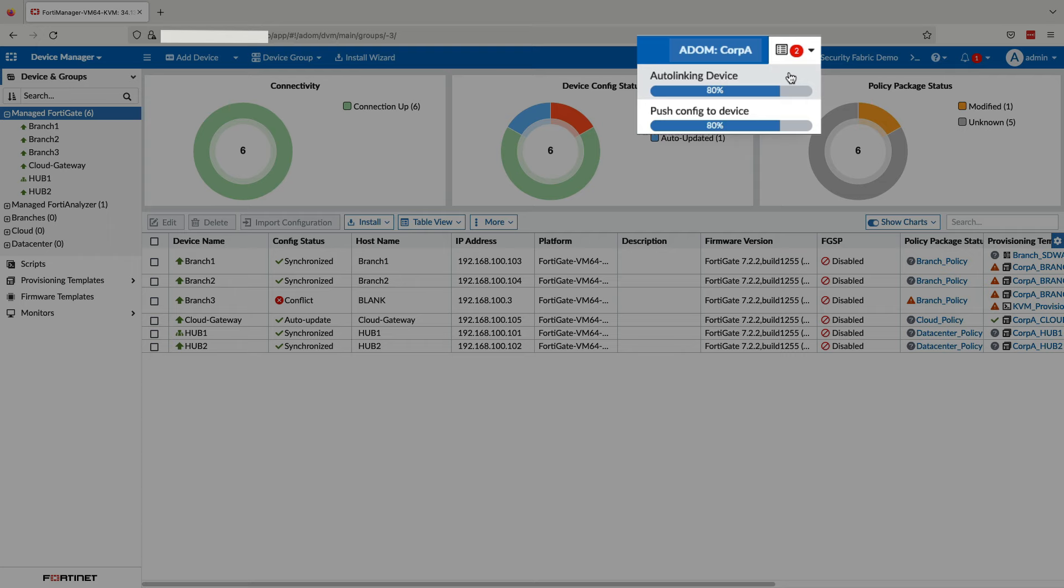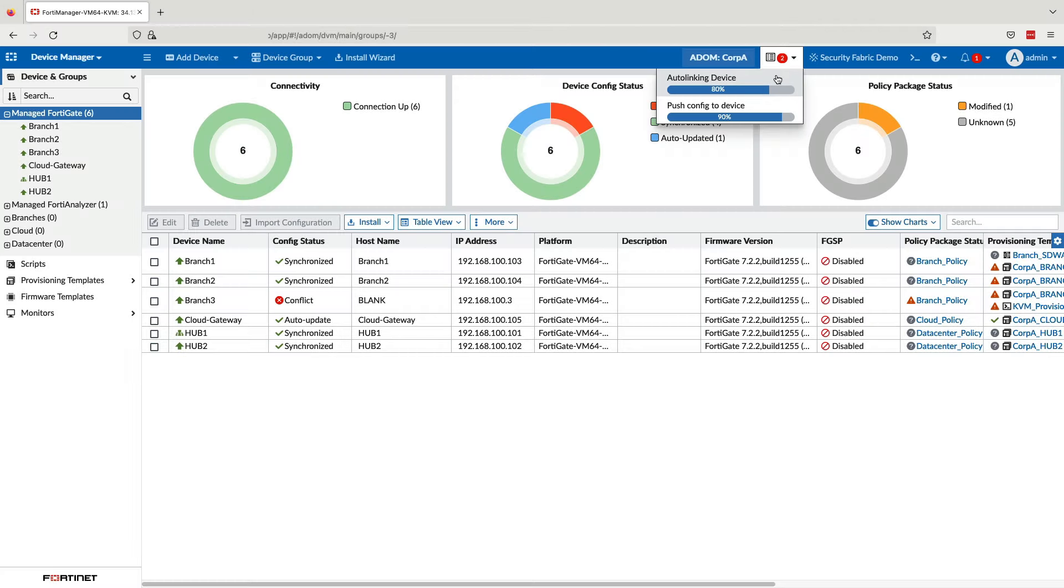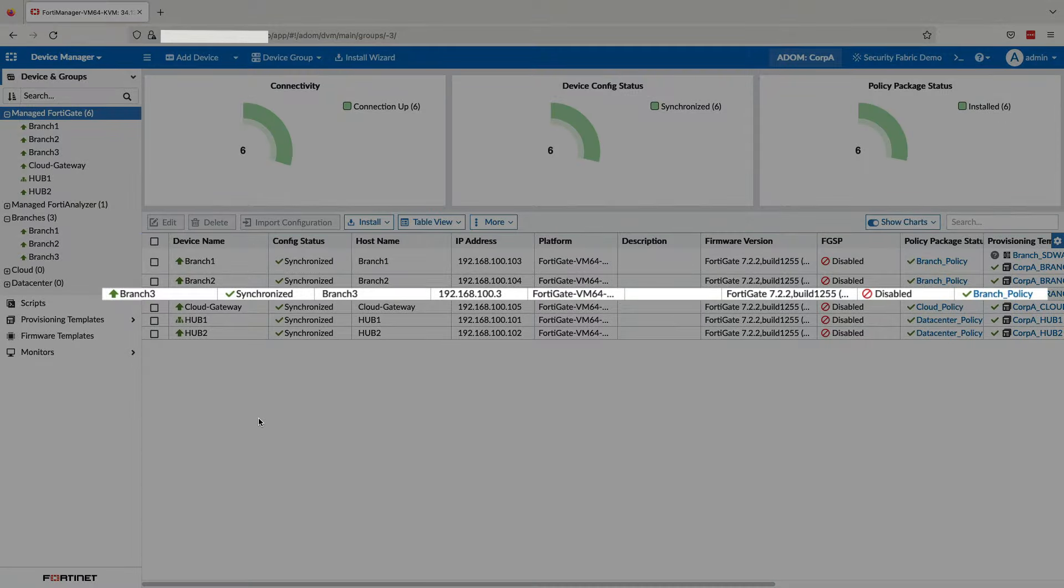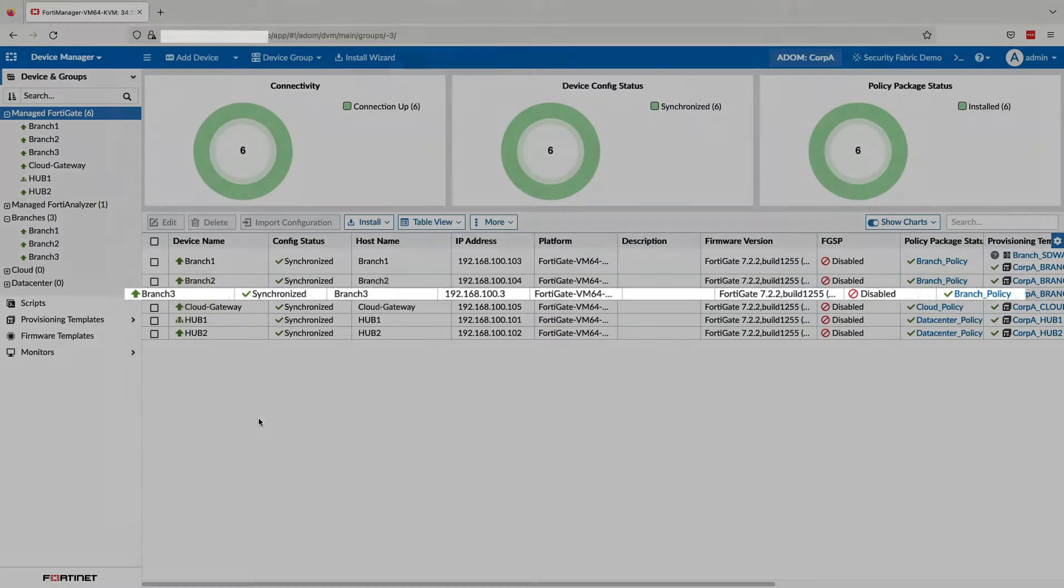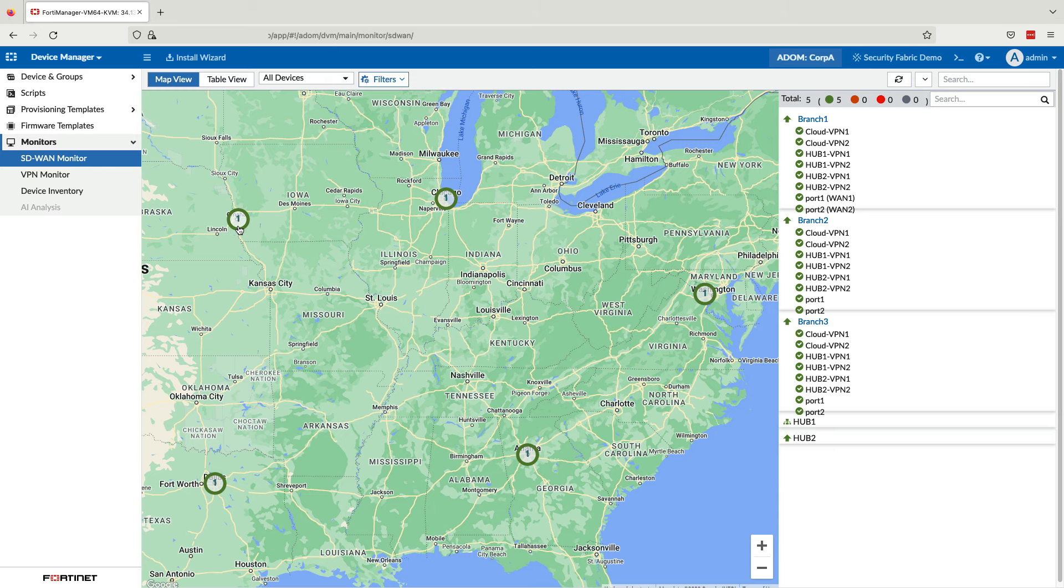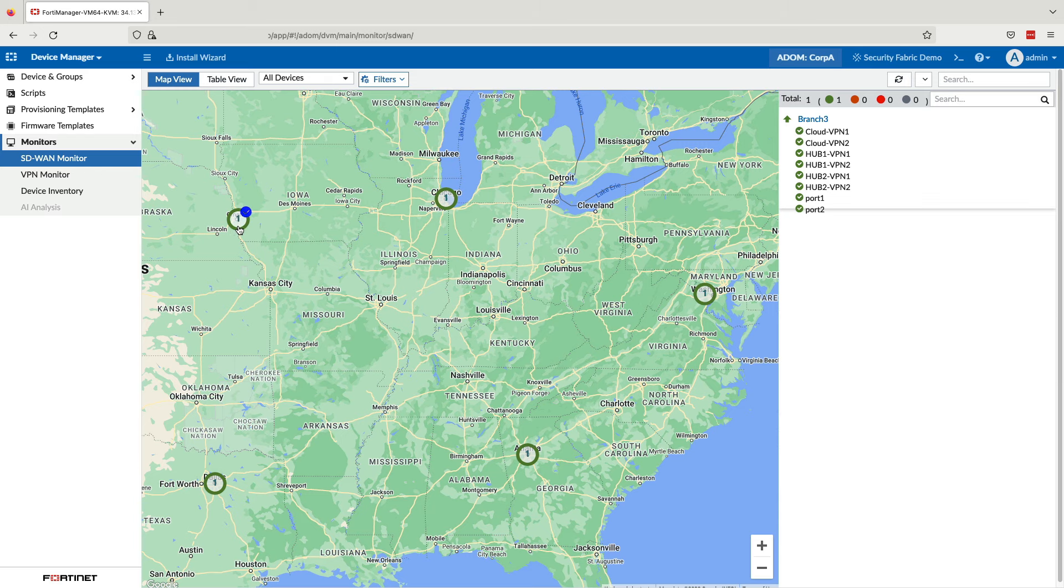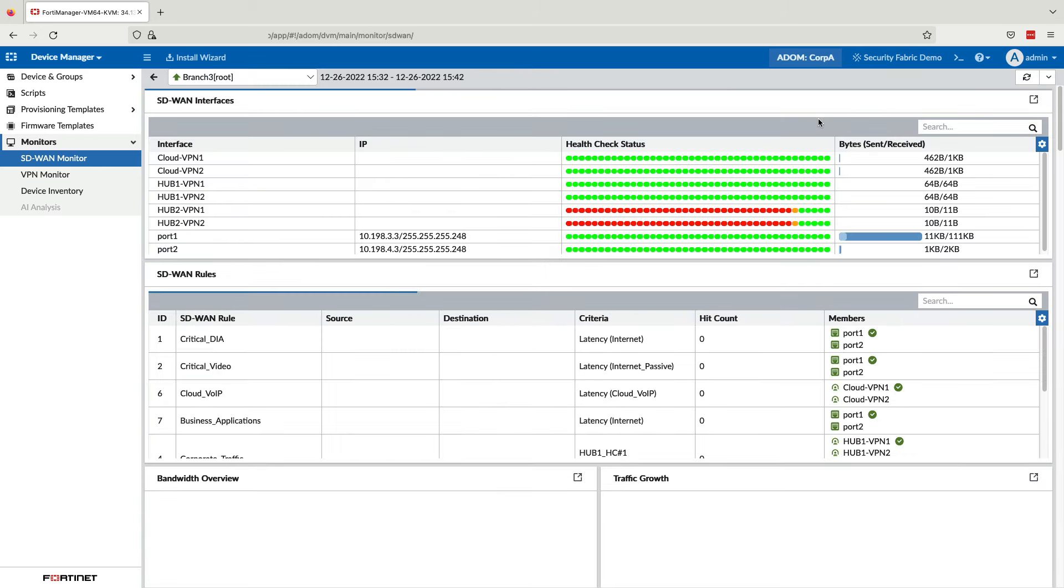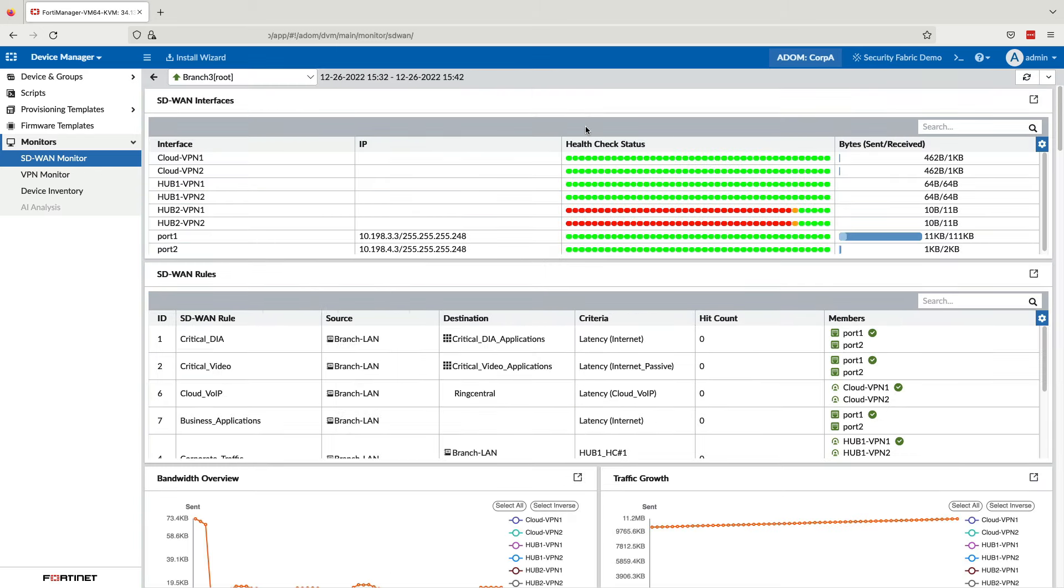As you can see, the entire process of onboarding a new branch to our SD-WAN takes only a matter of minutes. Even better, once our SD-WAN region is in place, any subsequent branches added to our branches device group will be auto-provisioned.